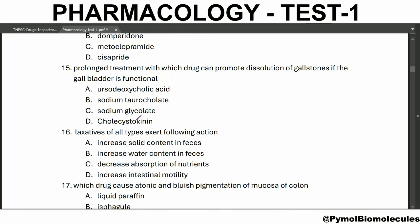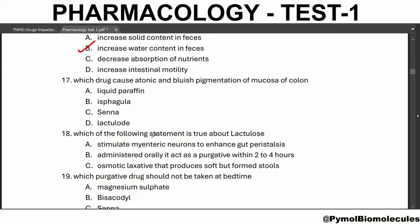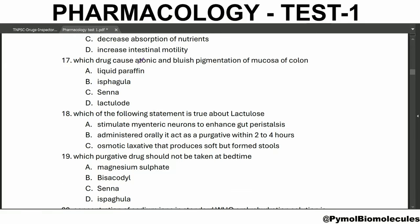Prolonged treatment with which drug can promote the dissolution of gallstones if the gallbladder is functional? Also deoxycholic acid. Laxatives of all types exert the following action: increase water content in the feces. Which drug causes atonic colon and bluish pigmentation of the mucosal of the colon? The answer is Senna. Senna stimulates the intestinal motility independent of its action on the mucosal fluid dynamics.